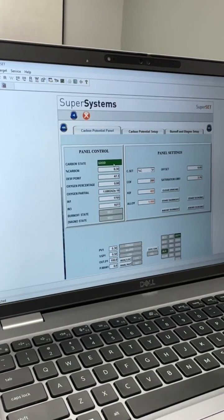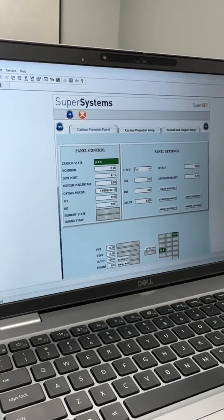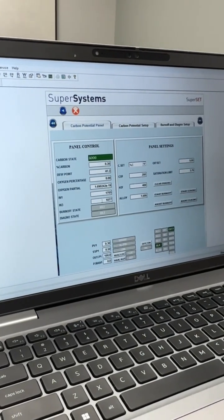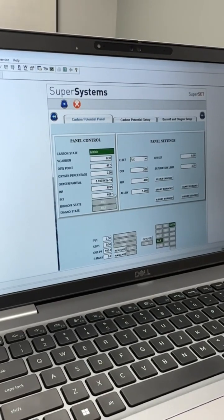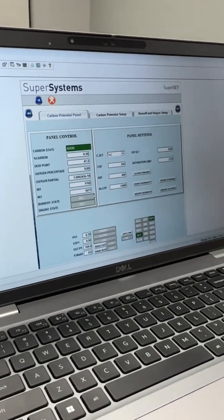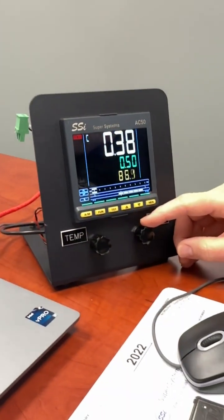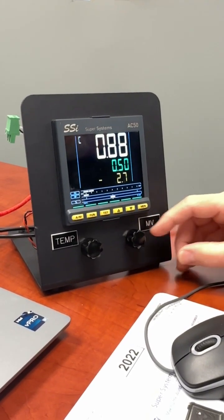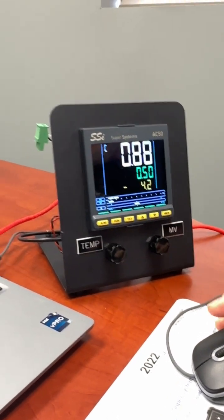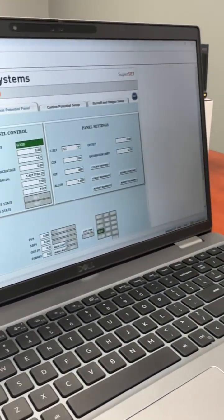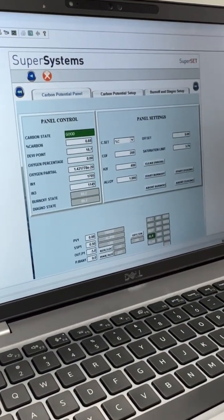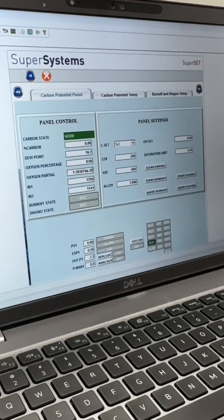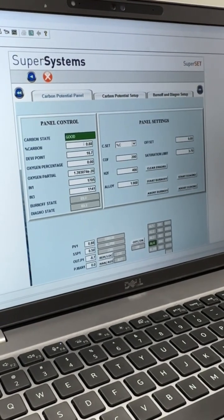Here we can currently see we have a good carbon state, and below we can see that our input three probe millivolts is 1077. If an adjustment was to be made at the instrument and the millivolts were to increase, we can see on our Superset software that input three did actually increase up to 1141, and our carbon potential is reflecting the new calculated carbon.